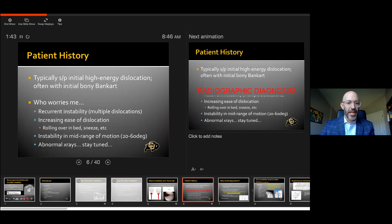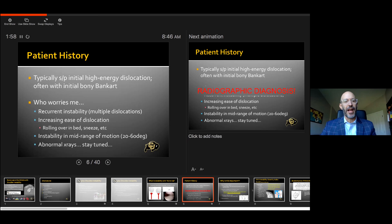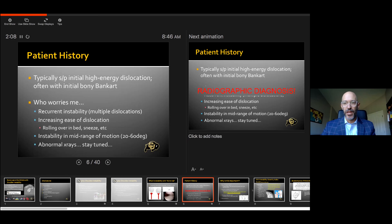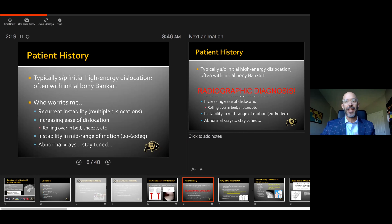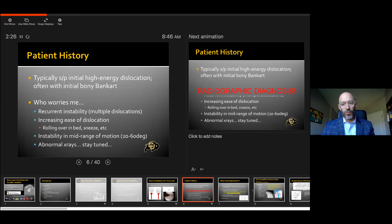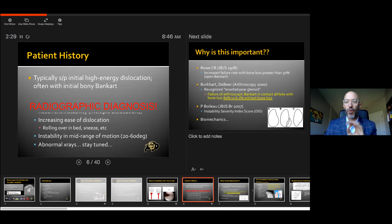Patient history, as Dr. Frank touched on, is really critical here. This is often status post a high-energy dislocation. Oftentimes there's been an initial bony Bankart, which Dr. Shanley pointed out. The people that worry me — the red flags — are multiple dislocations with recurrent instability and increasing ease of dislocation. The patient who says 'I sneeze and my shoulder dislocates' or 'I roll over in bed' — that's the exact patient that should perk your ears up. Things like instability in the mid range of motion, arms coming out in that 20 to 60 degree range.